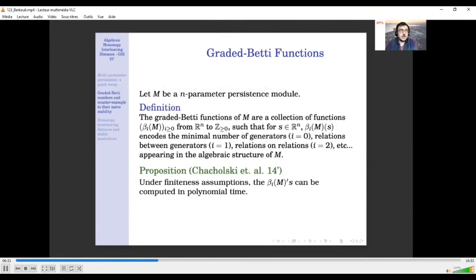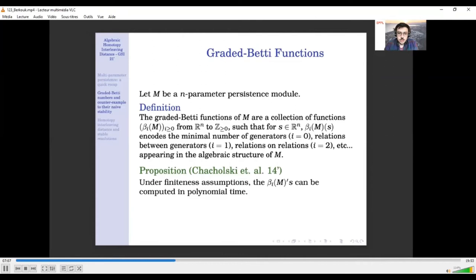Let me describe the graded Betti numbers of a persistence module. Given an n-parameter persistence module M, the graded Betti functions of M are a collection of functions indexed by the integers, going from R^n to Z. The value of beta_i of M at a point s: if i=0, then beta_0(M)(s) is the number of minimal generators that appear at grading s. If i=1, it is the minimum number of relations between generators at grade s. For i=2, it is relations on relations, and so on.